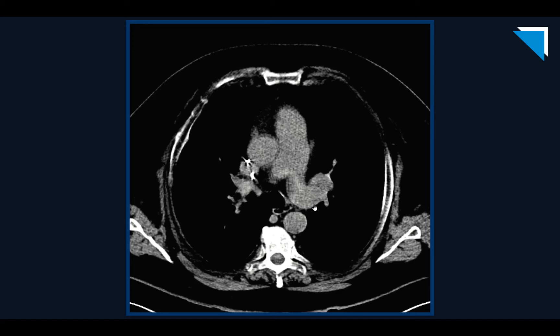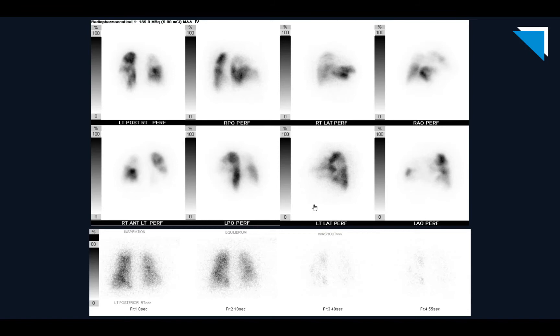The patient went on to a VQ scan because they couldn't get intravenous contrast for the CTPA. These are the normal projections of the perfusion examination along the top two rows, and the ventilation examination in a posterior projection along the bottom row. Starting with the ventilation examination — posterior image, left lung and right lung — other than the left lung demonstrating relatively diffusely increased radiotracer activity compared to the right, there aren't any focal defects in either lung during the inspiration or equilibrium phases. During the washout period, there are some areas of air trapping within the left lung, but otherwise fairly unremarkable.